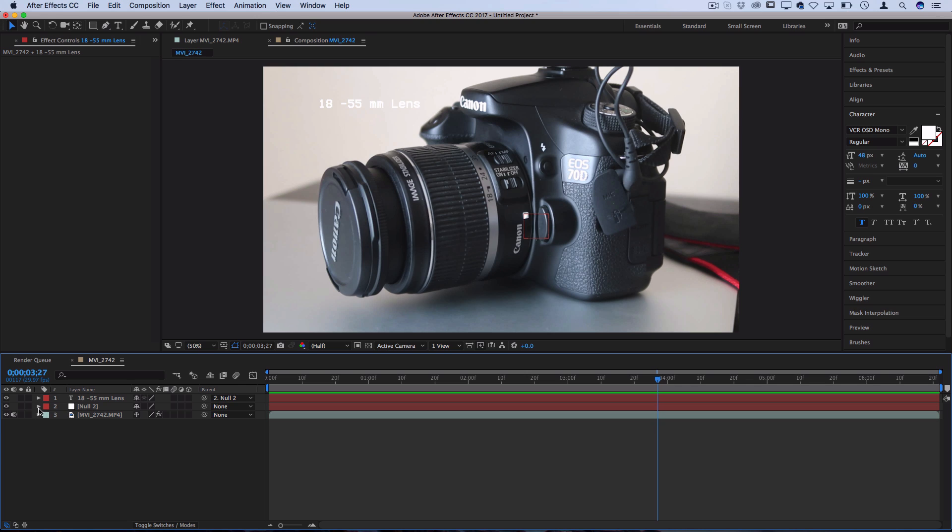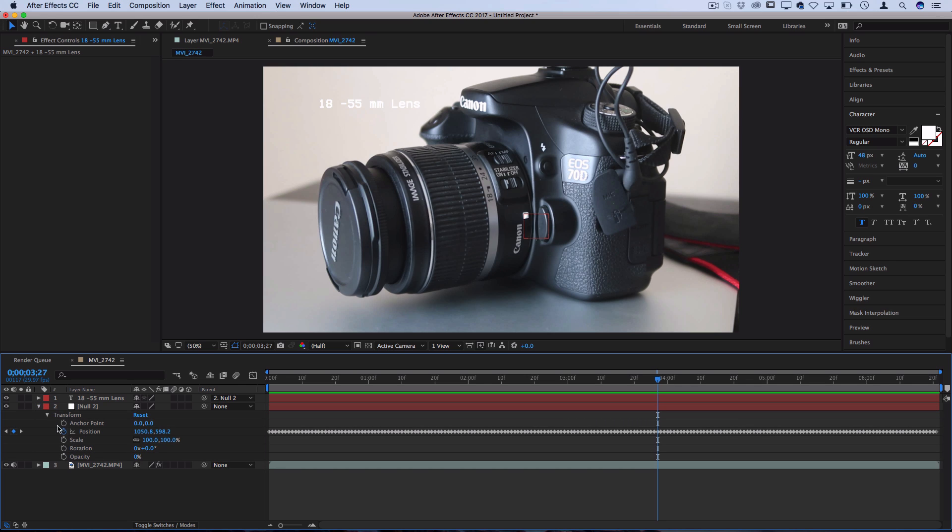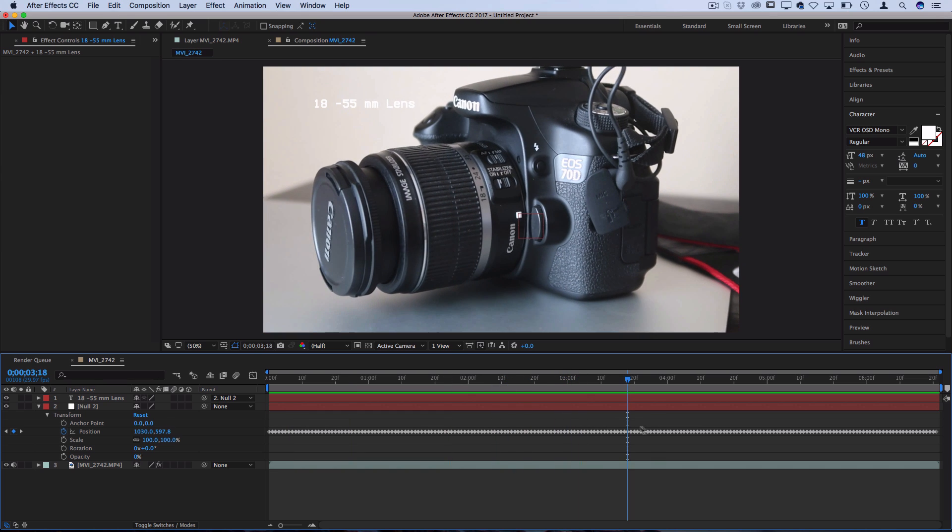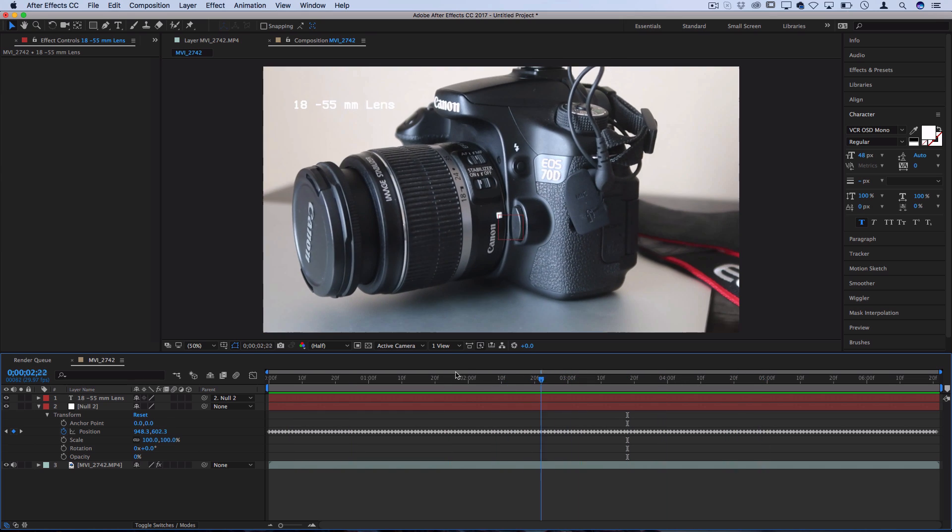If we were to open up that null object, you can see what's going on here. It's all of these positional keyframes have been created each frame, and that's what we're following.